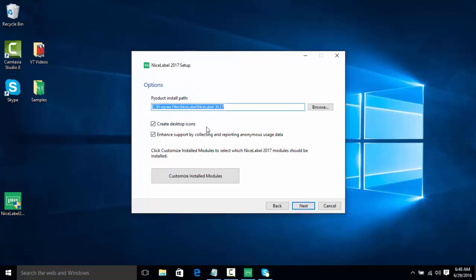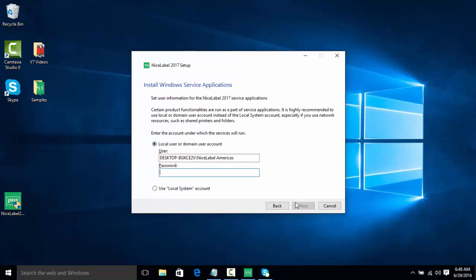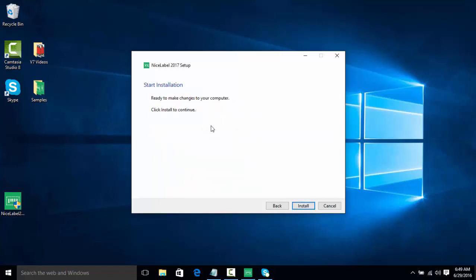We're going to leave everything as default and click Next. And then this is a new feature - we're going to install NiceLabel as a Windows service. We want to give it a higher permission than a local system account, because if it's accessing things such as a shared network or shared files, sometimes a local system account may not be sufficient. So we're going to put in our service account password here and click Next.